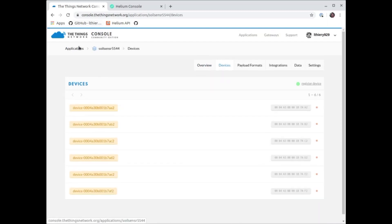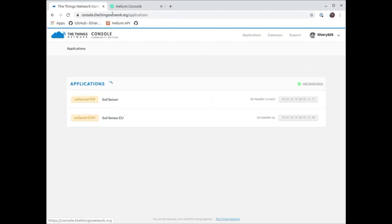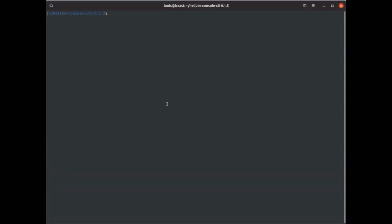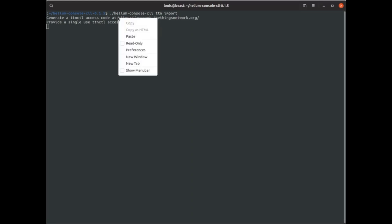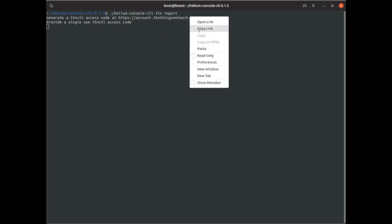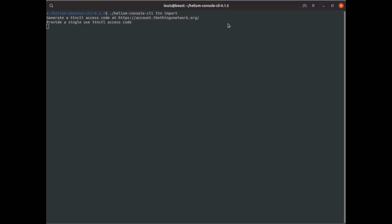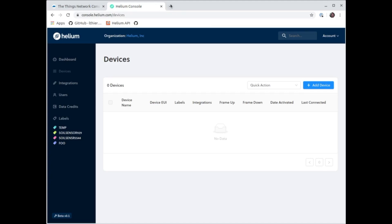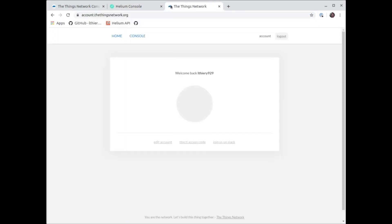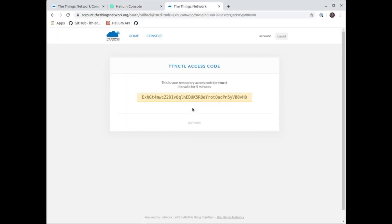If you want to populate them here into the Helium console, we have a CLI tool which is very streamlined for doing this kind of work. So you do TTN import. You go to the URL to get an OAuth code basically. So we're gonna go there, should click on the access code link there, and we're gonna copy paste this into the CLI tool.